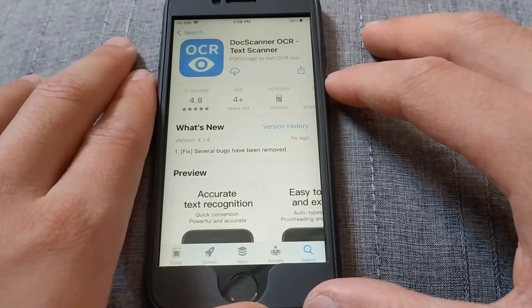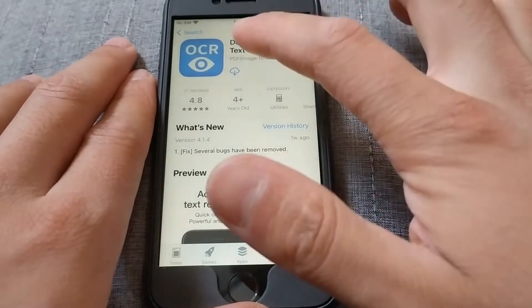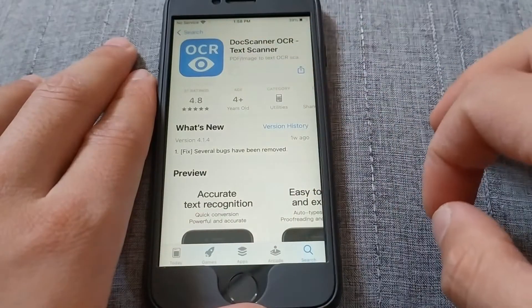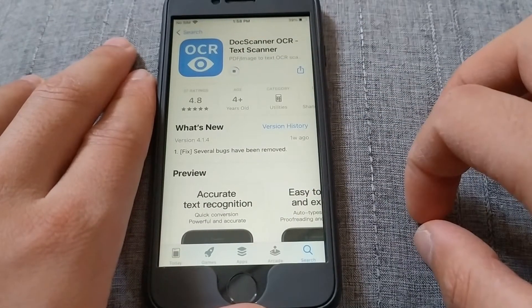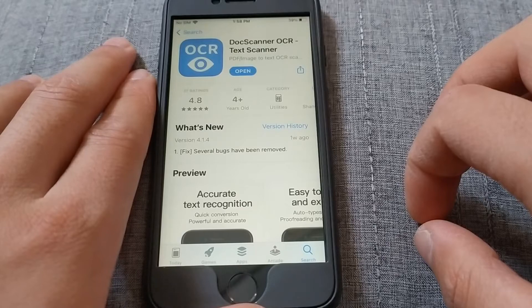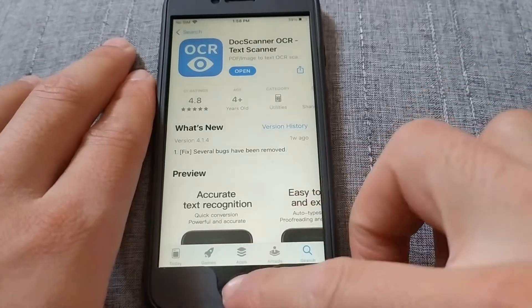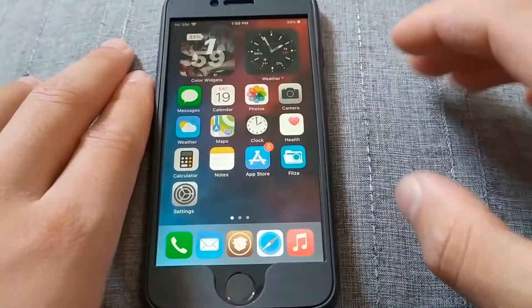This is the app in the App Store. I will download the app. After downloading the app, open it.